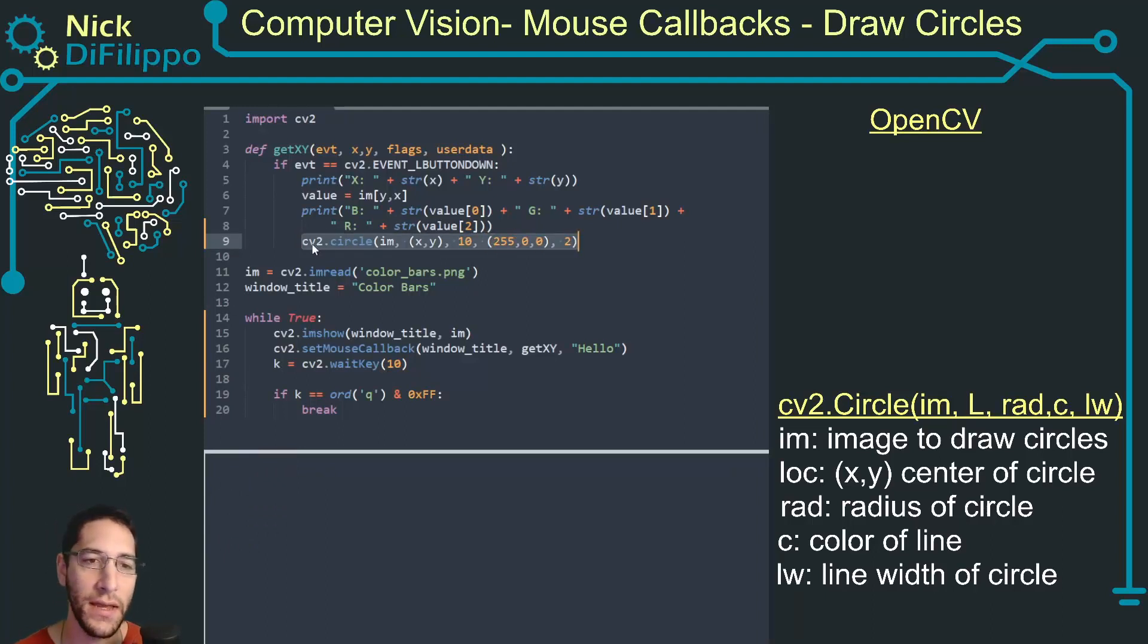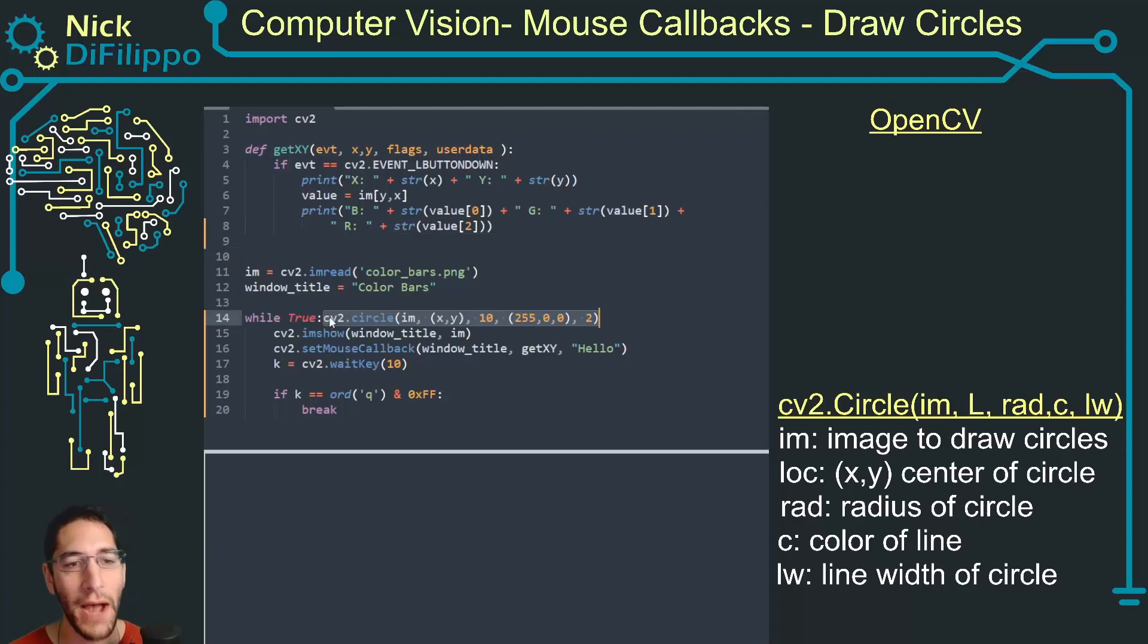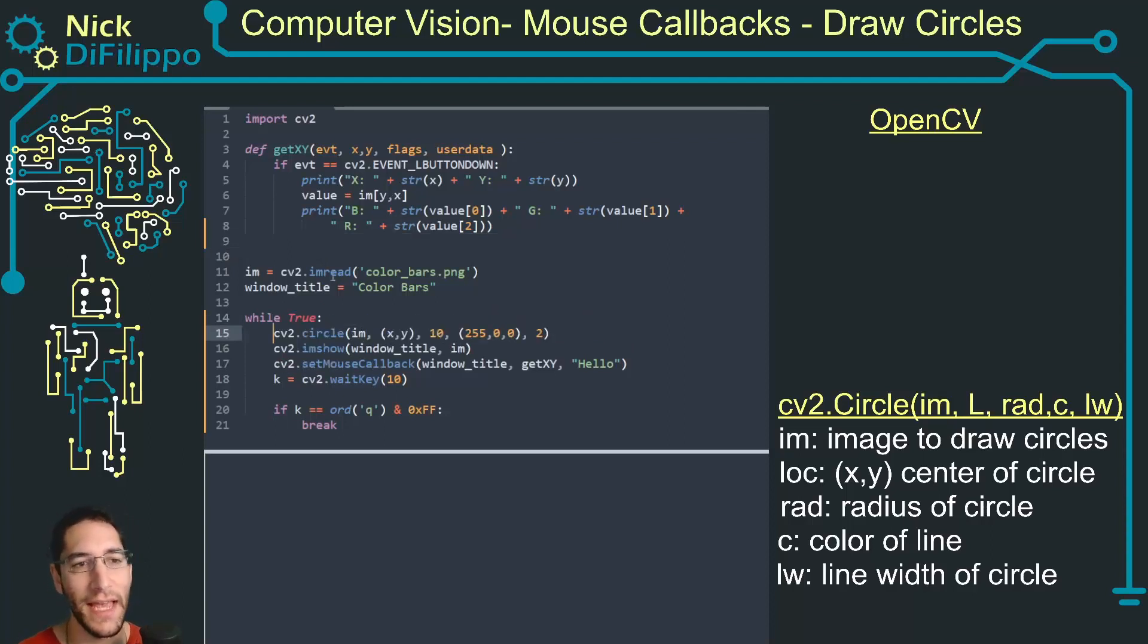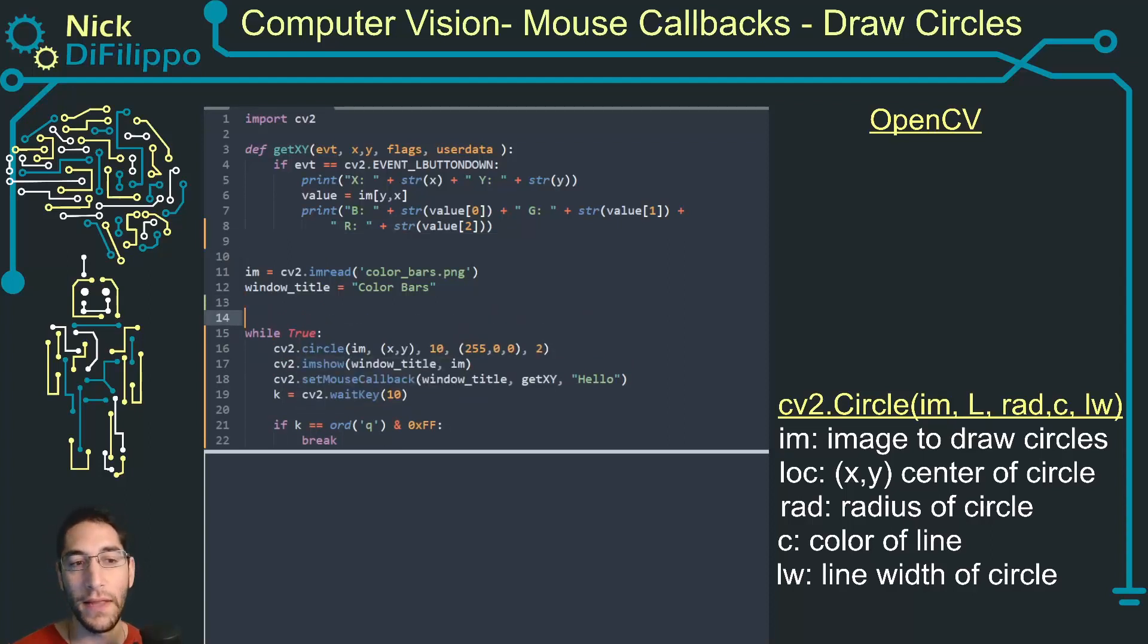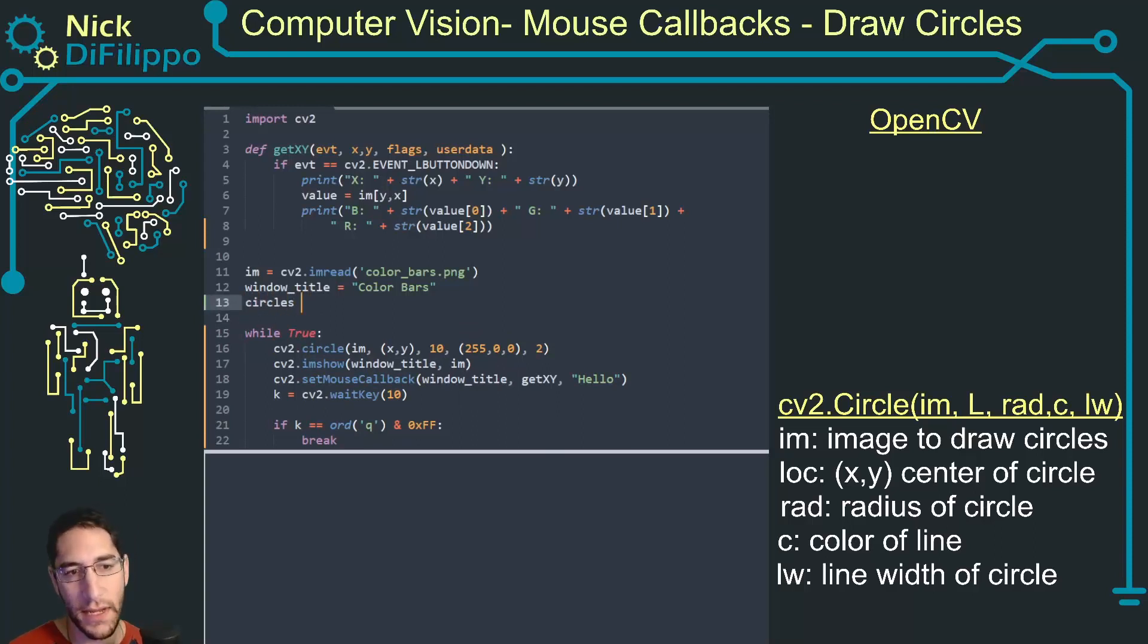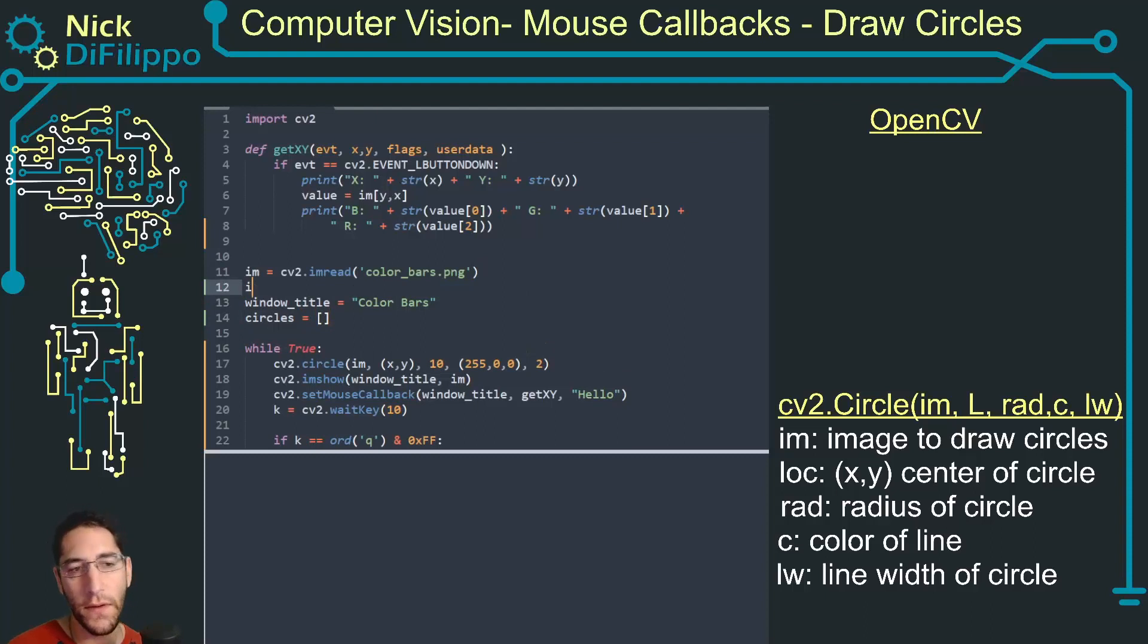Now let's modify this code so when I click on the circle I'm not drawing it in this get XY event. I want to create a list of all my circle values.